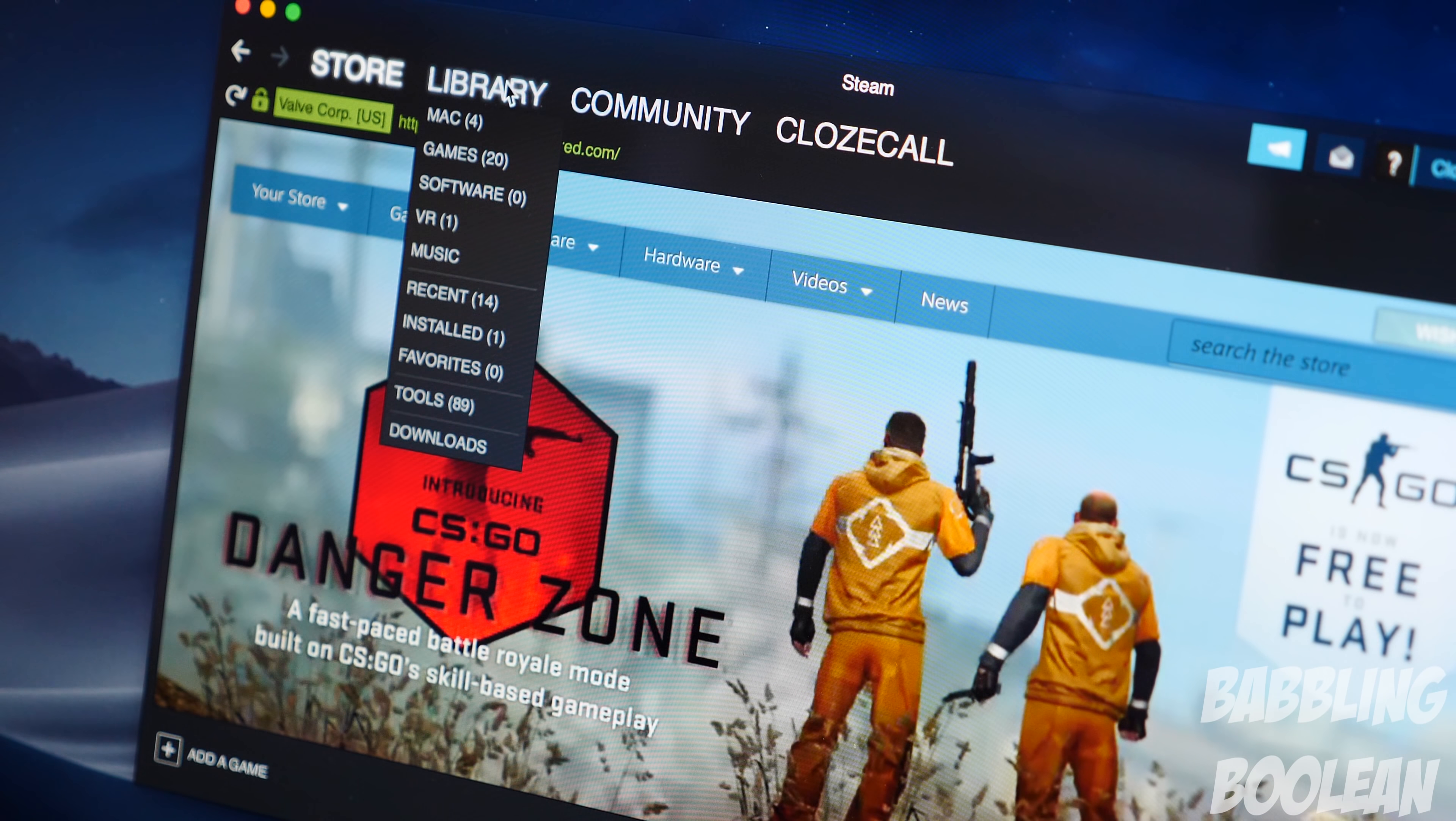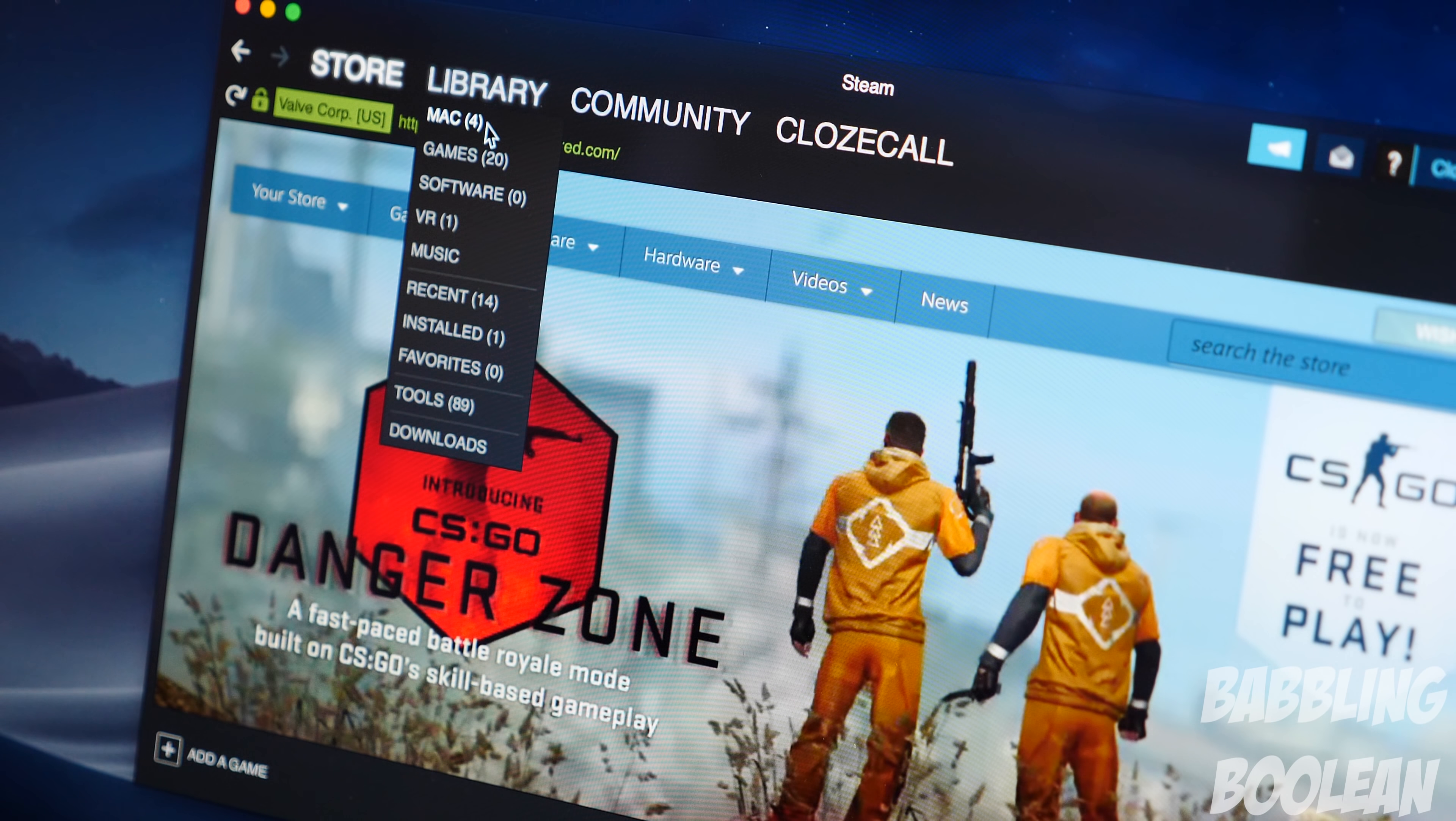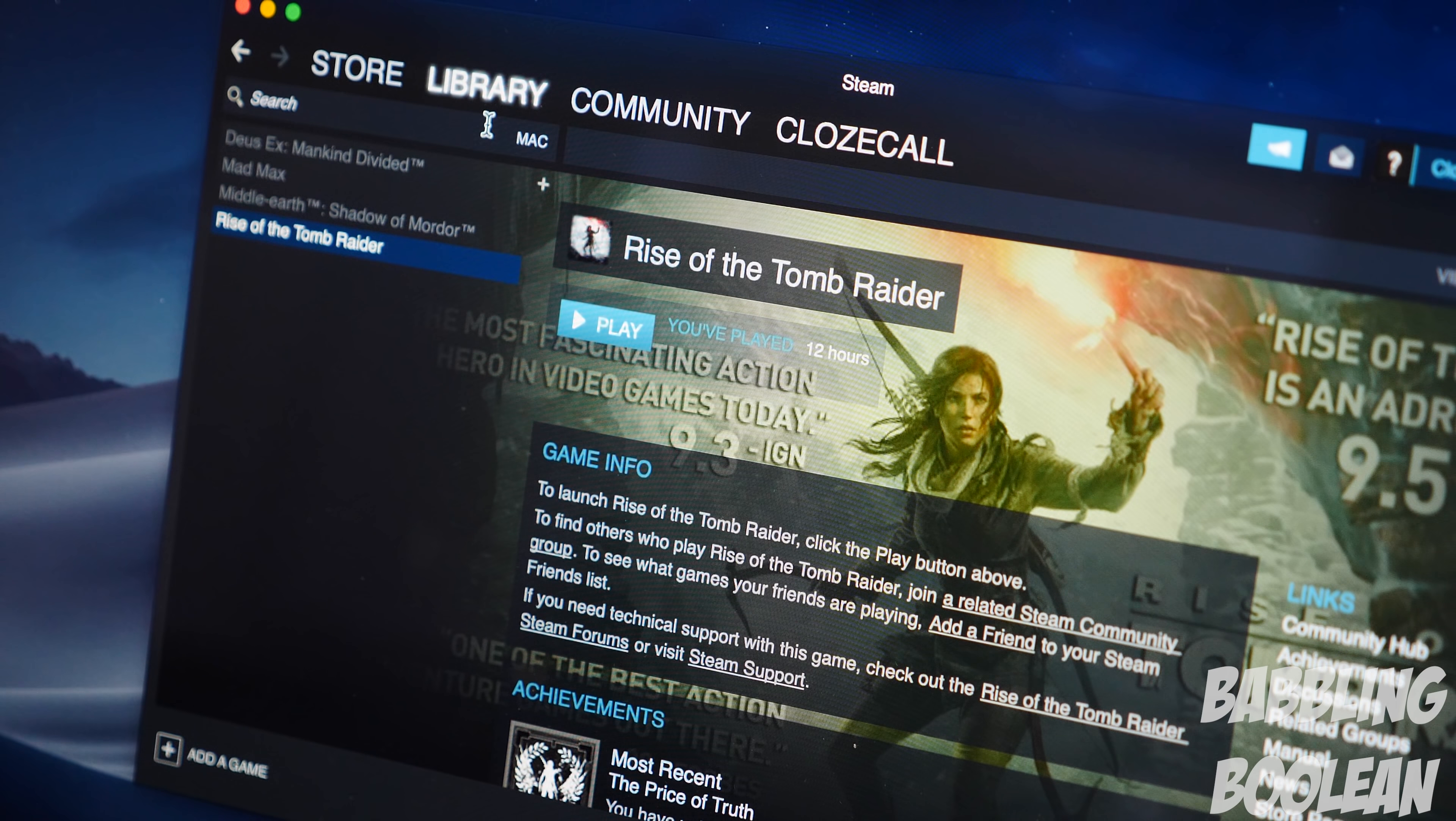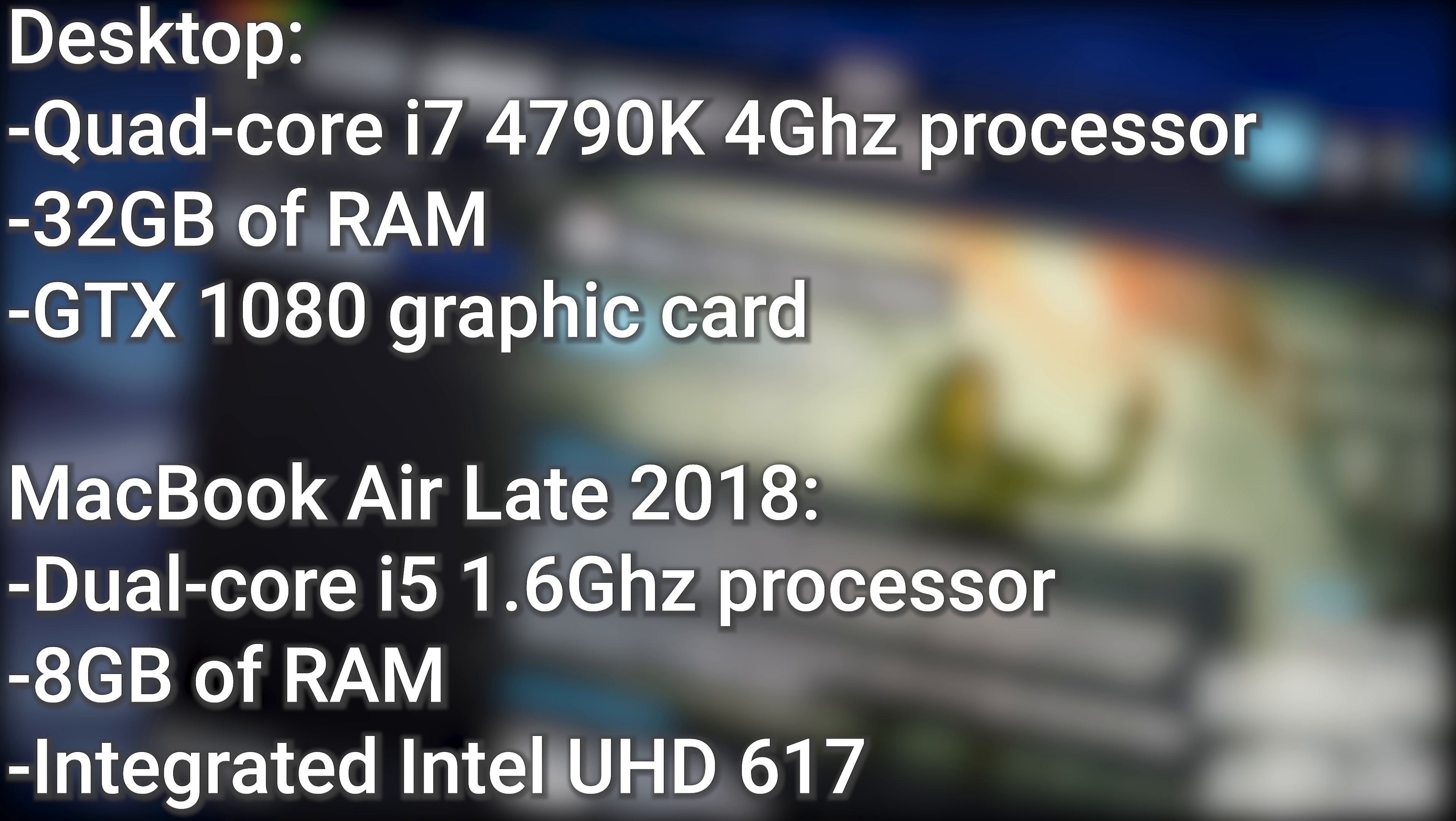When it comes to processor performance, I could run some benchmarking tools but the score results wouldn't mean much to the average user. Instead, let's compare my gaming desktop, which I also use to edit my YouTube videos, to this laptop.